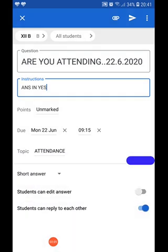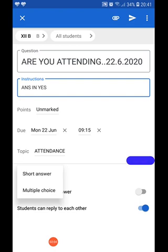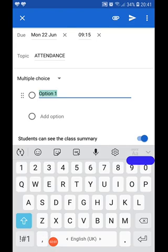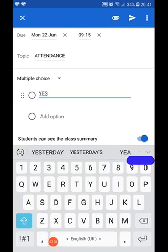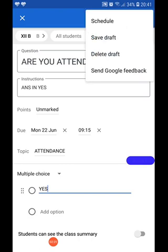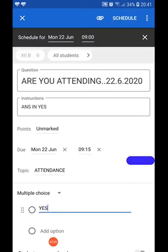We change the short answer section to multiple choice and we click yes as the option. Obviously someone will not be online and say no, so we are keeping the option as yes. Students can see the class summary — I don't want this, so I put the option off. Then I go to the three dots and I schedule it.